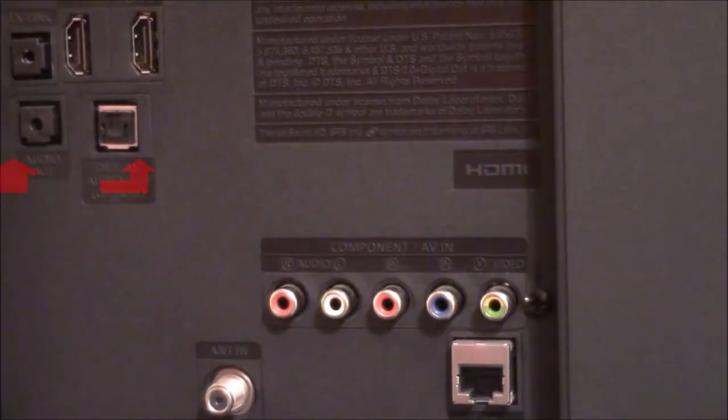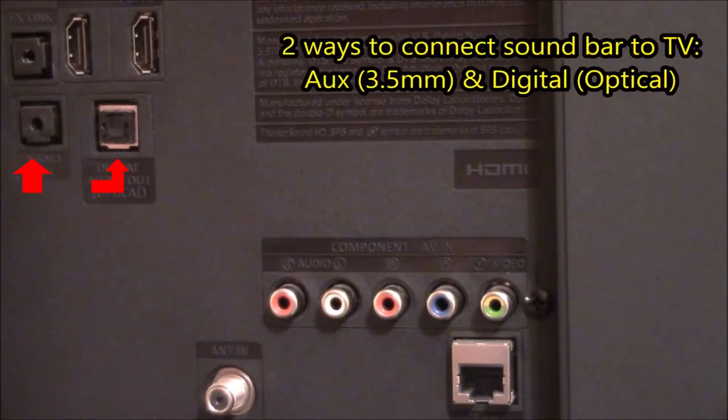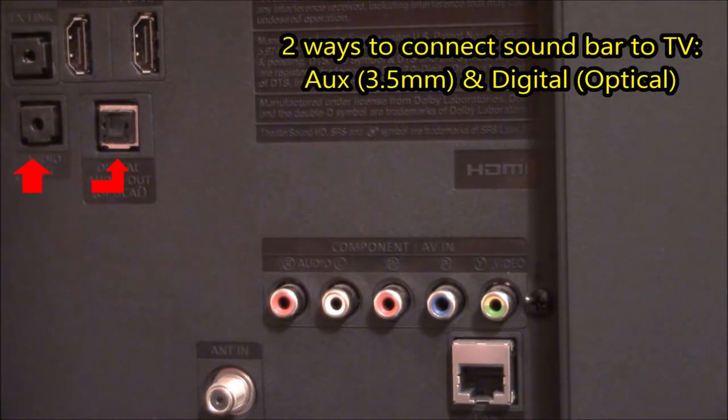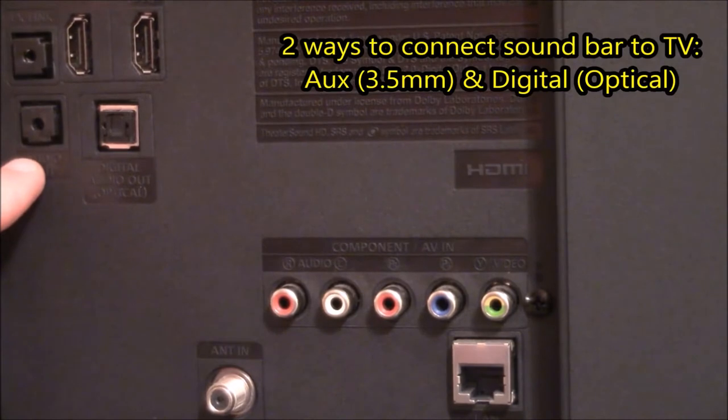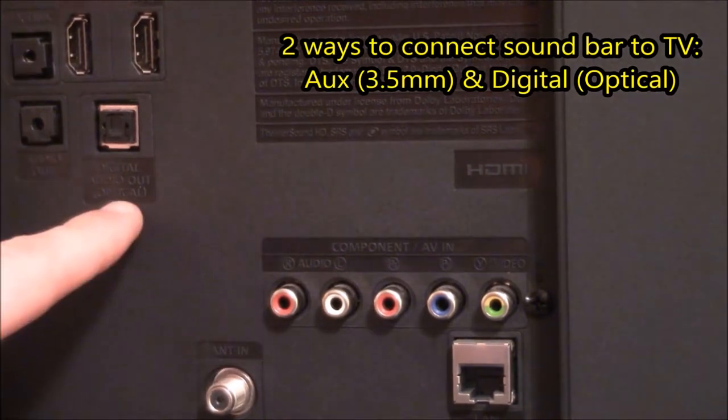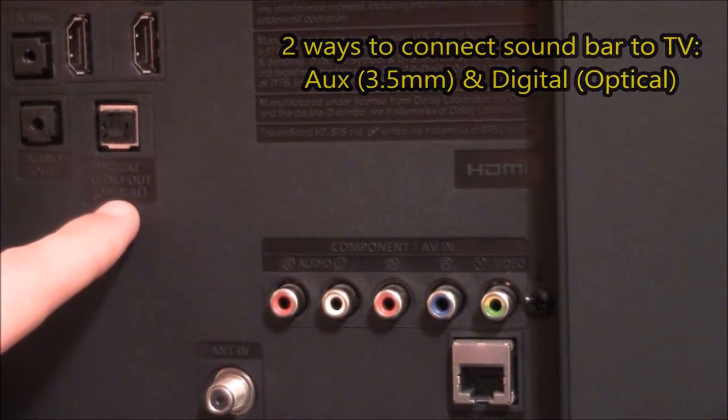On the back of the television, I have ways I can interact with the audio out for my soundbar. This is the audio out for the auxiliary. This is the audio out for the digital, which is optical fiber.